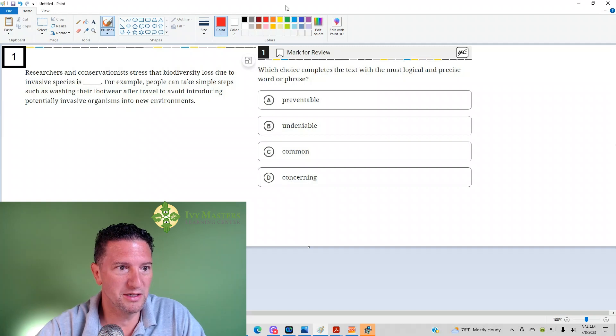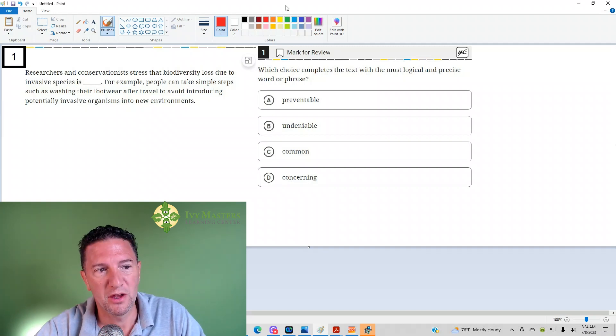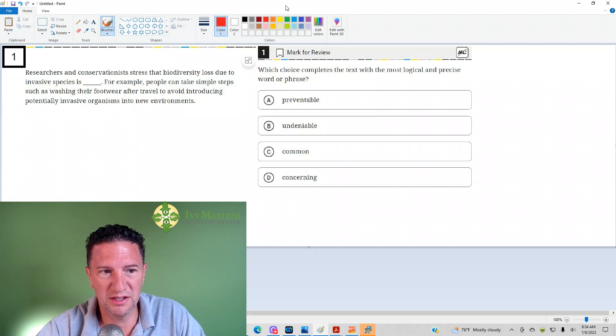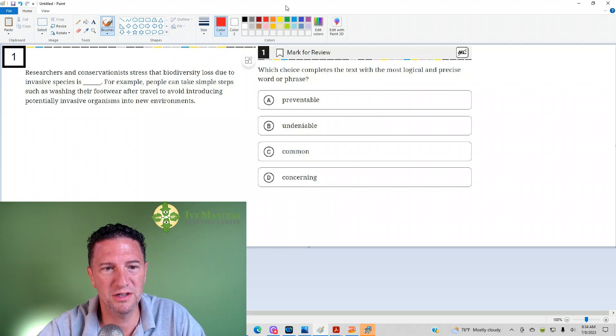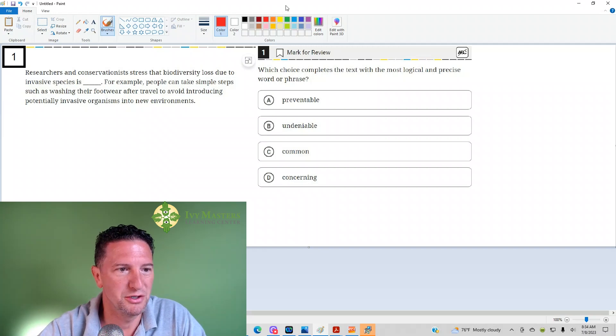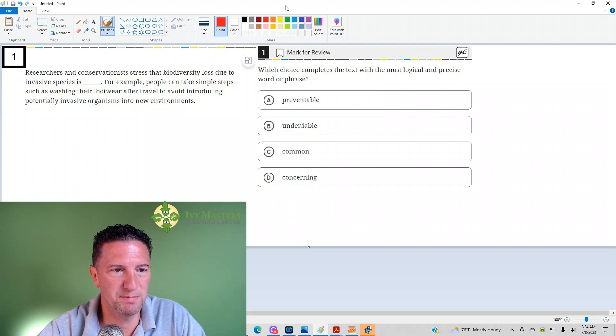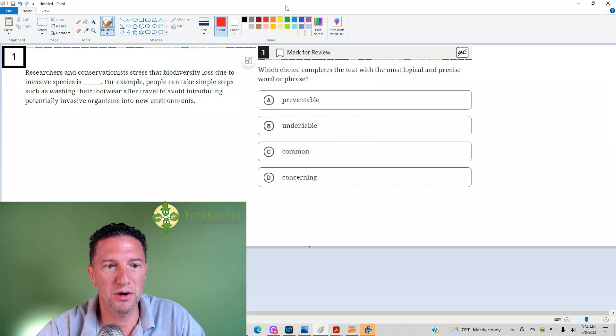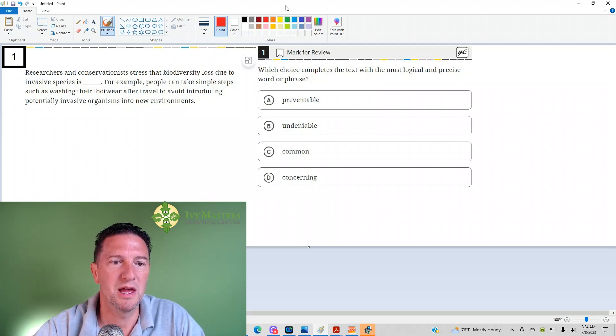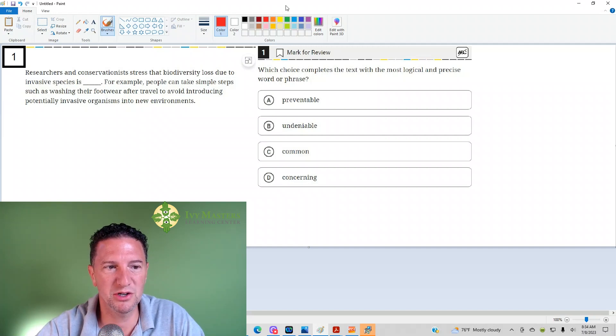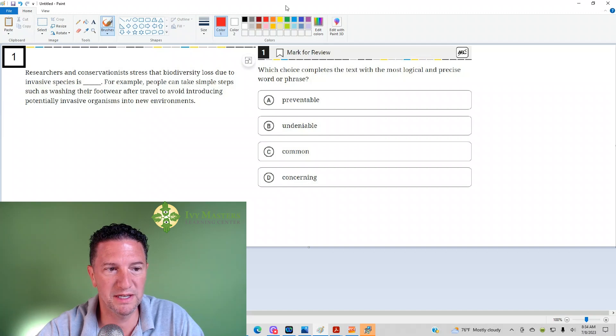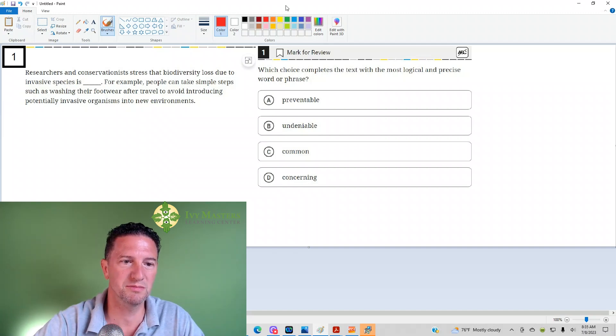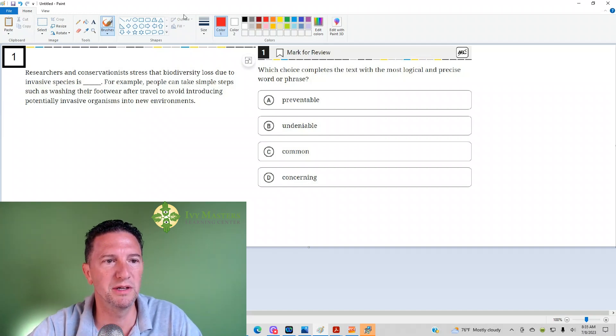Number one reads, researchers and conservationists stress that biodiversity loss due to invasive species is blank. For example, people can take simple steps such as washing their footwear after travel to avoid introducing potentially invasive organisms into the environment.